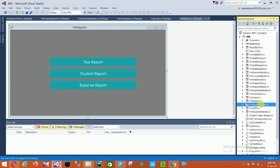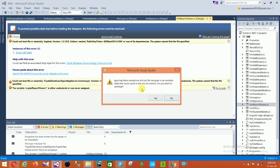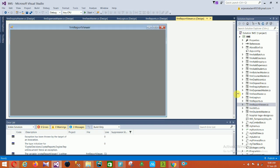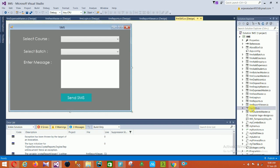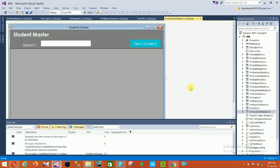The next is the Report Viewer form — this is where reports are displayed. Then there is the SMS form, where you can select a course, select a batch, enter a message, and send an SMS.